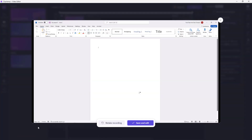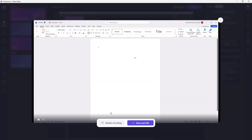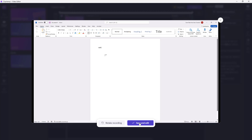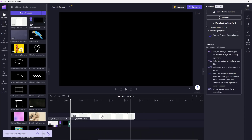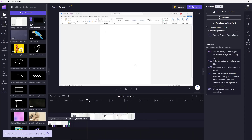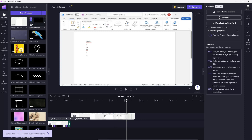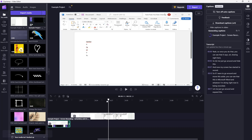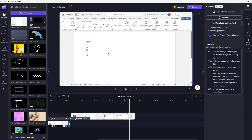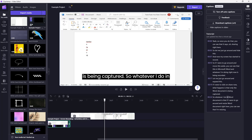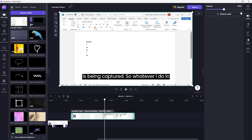Now only the Word document is captured. Once I click Save, you can see that this is the Word document. When I resized the Word document, it just focused on that area. And automatic captions have been created for this as well.